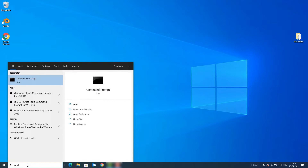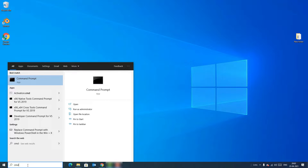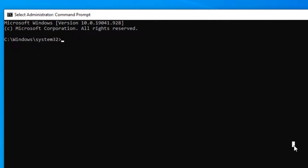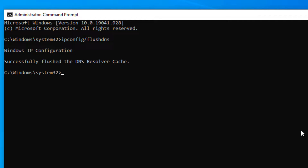Method two: Go to the Windows search bar and type 'cmd'. In the best match result you'll find the Command Prompt app — right click on that and select 'Run as Administrator'. Now type: ipconfig /flushdns and press Enter. Please restart your device at this stage and try to connect the internet with your Windows device.